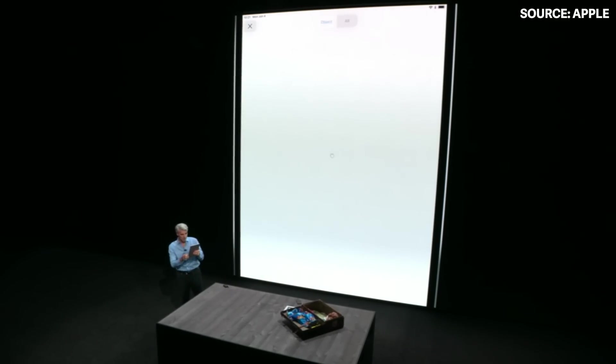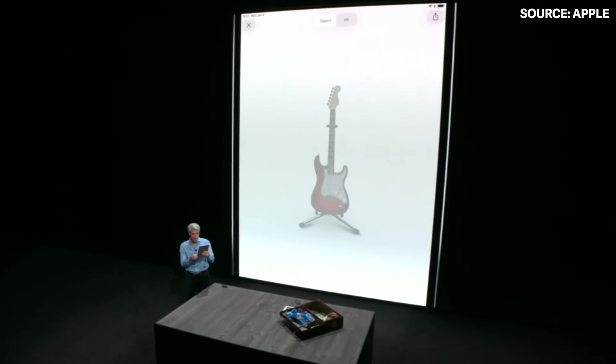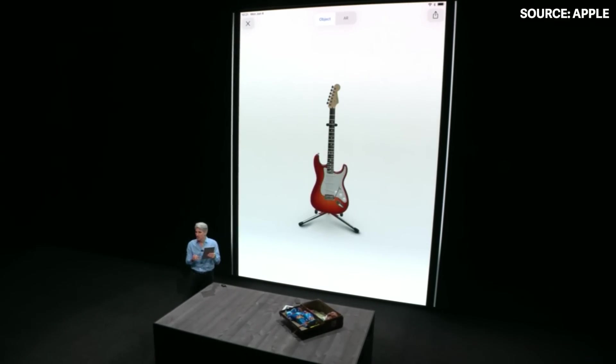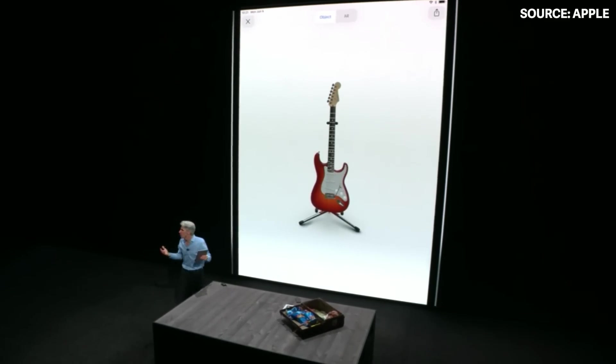I'm just going to tap in. Of course I can see the guitar here, but wouldn't it be cool if I could see it in the real world, in its real size?